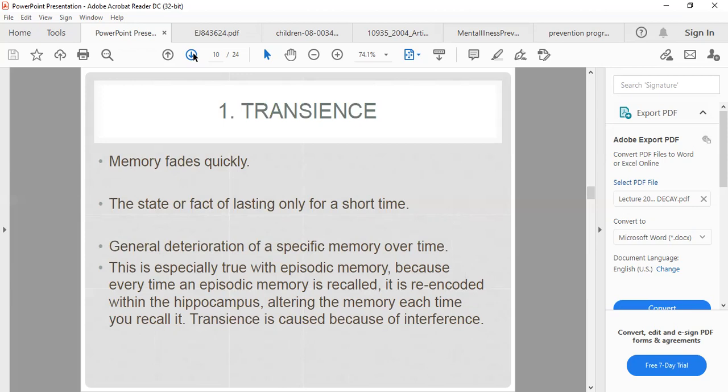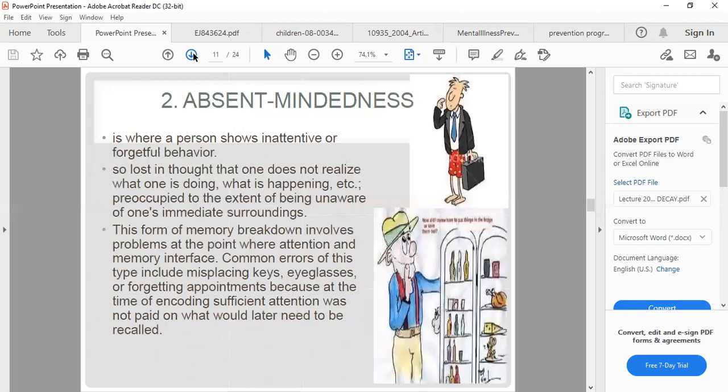The hippocampus, part of the limbic system, deals with emotional aspects, showing that emotions and memory go hand in hand. Absent-mindedness is when one shows inattentive or forgetful behavior — for instance, forgetting where you put your keys or glasses, or forgetting appointments. This happens because at the time of encoding, sufficient attention was not paid to what you later needed to remember. If you are not attentive, it interferes with memory.